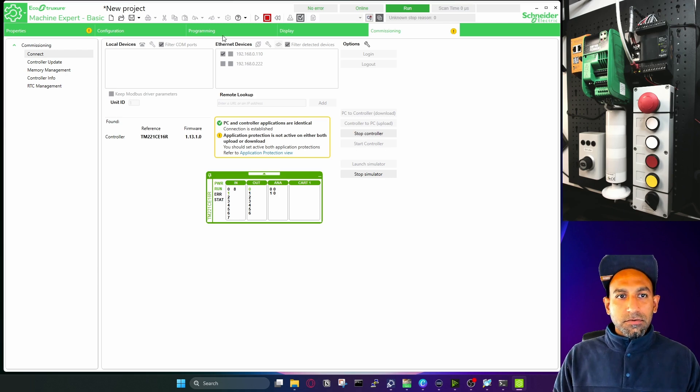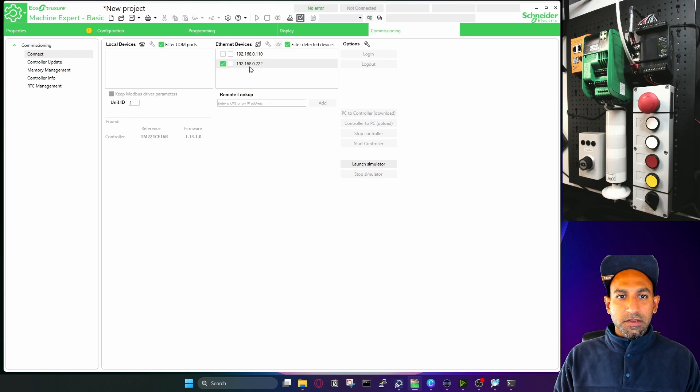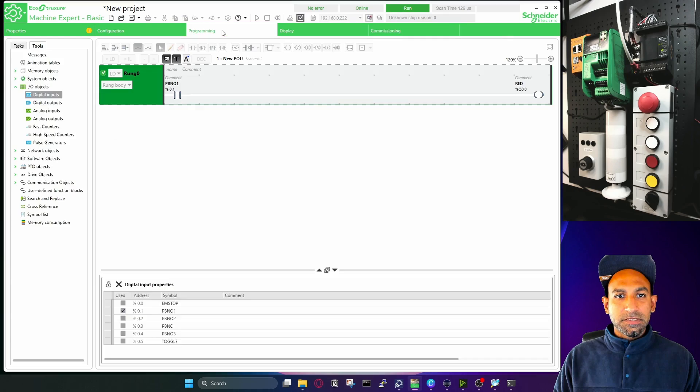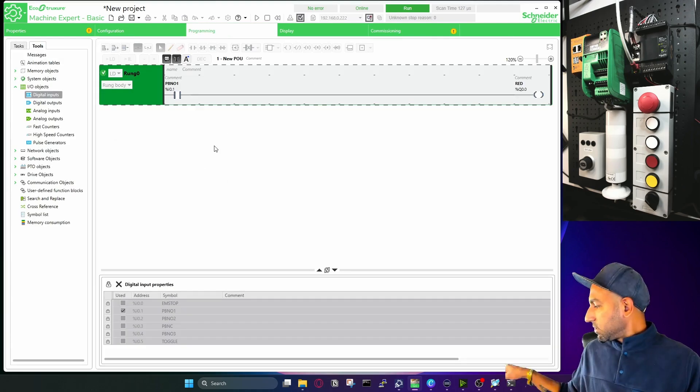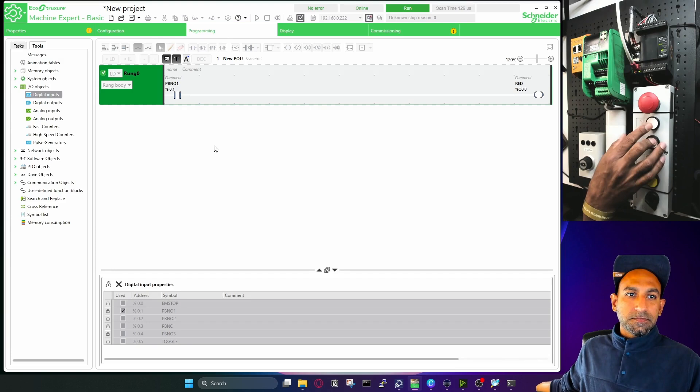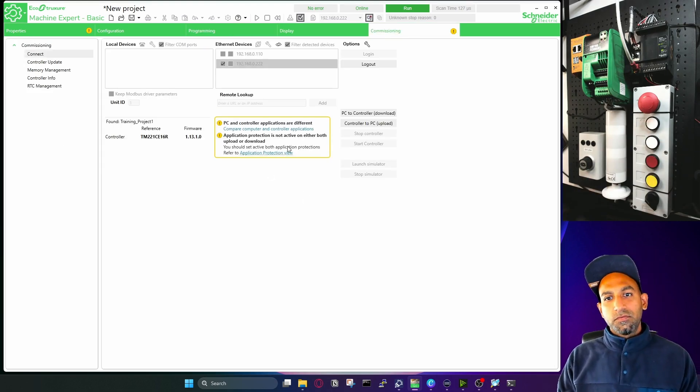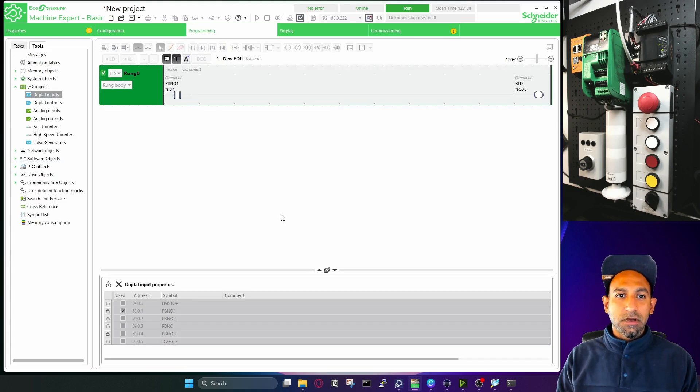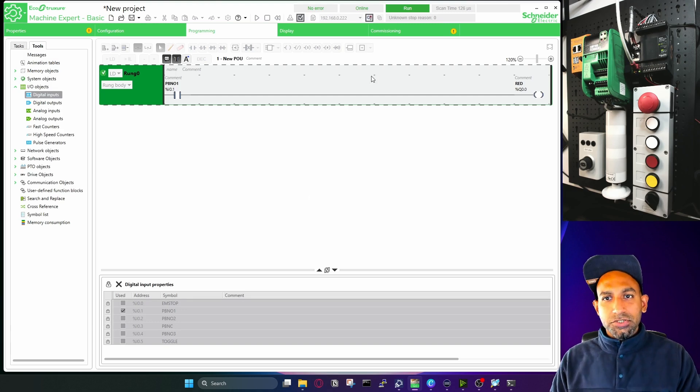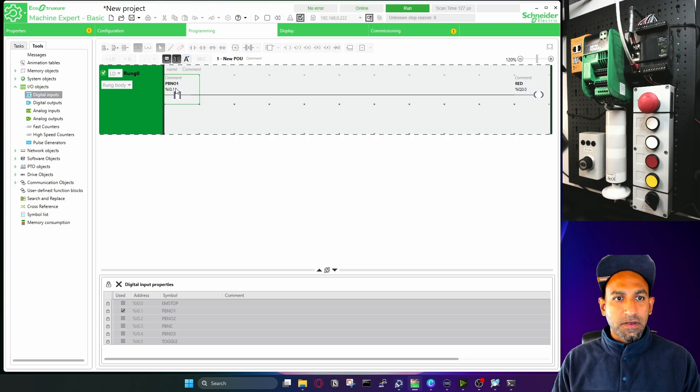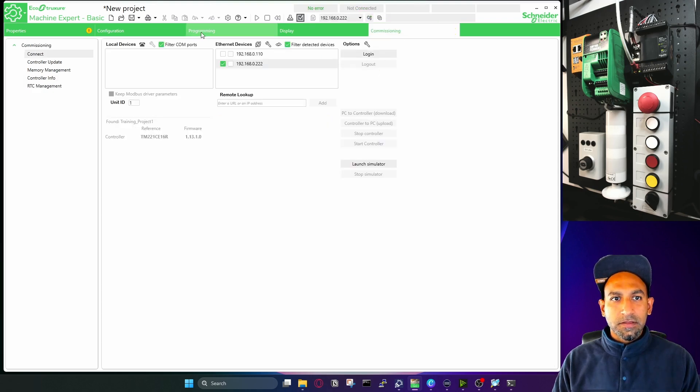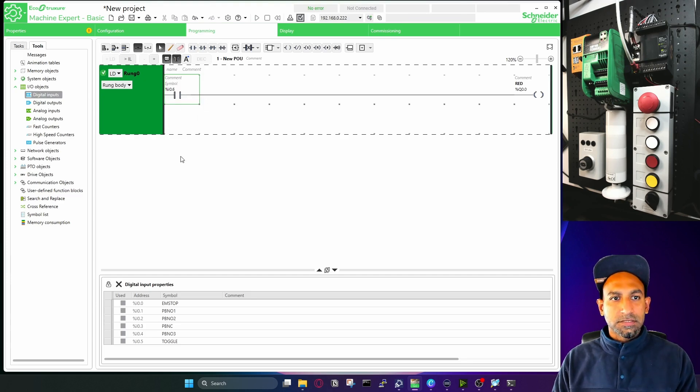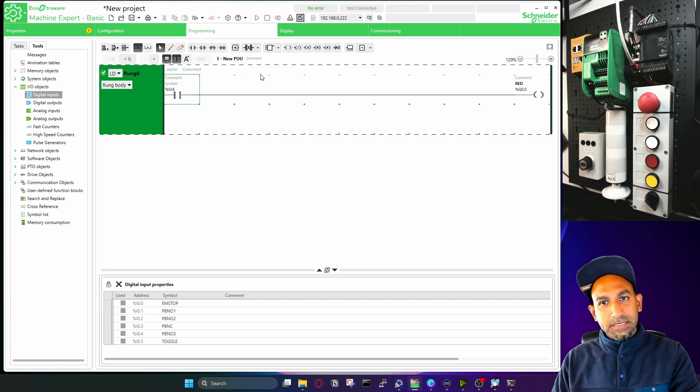So I will stop the simulator now. And I can quickly jump back to my real PLC. I can just go to login because programming is already same inside. And now again, I can do it from my real PLC. So this was about how you can work with EcoStruxure Machine Expert Basic and how you can download the program to the PLC. And one more thing I can also show you how you can upload the program from PLC. So in case if I put here, let's say, I first go and log out. And here I put six.